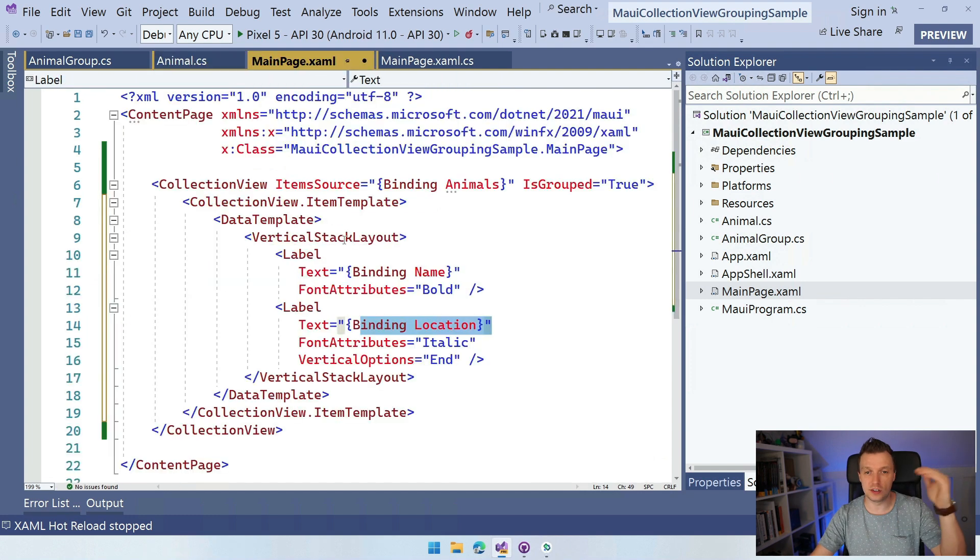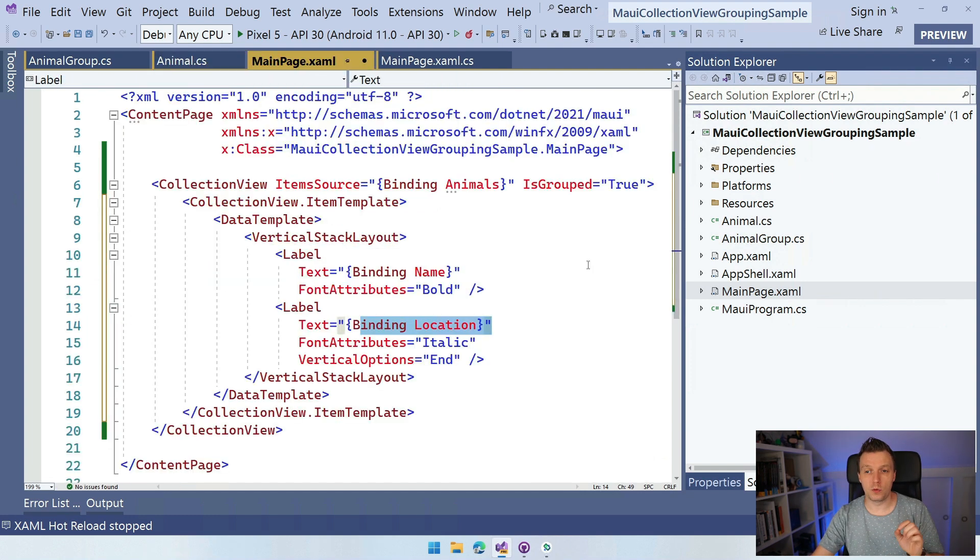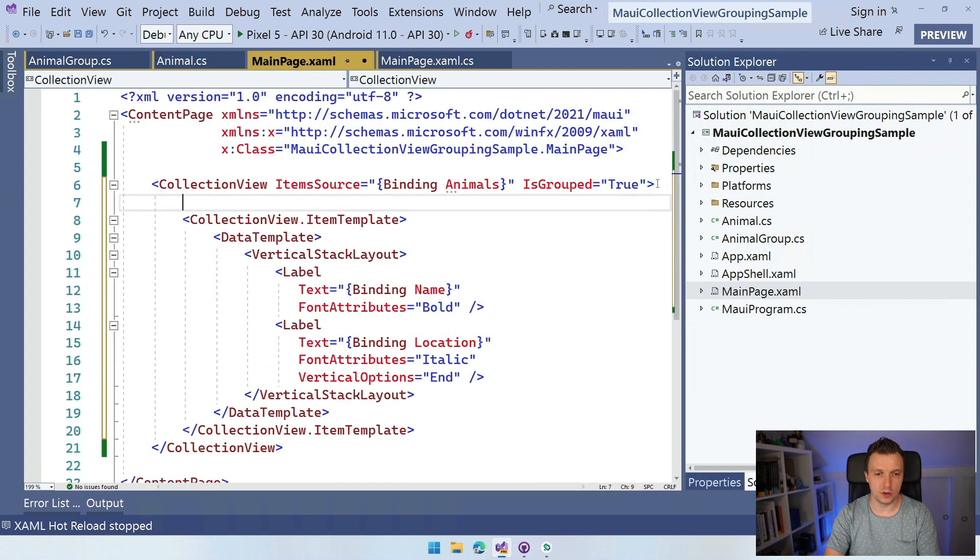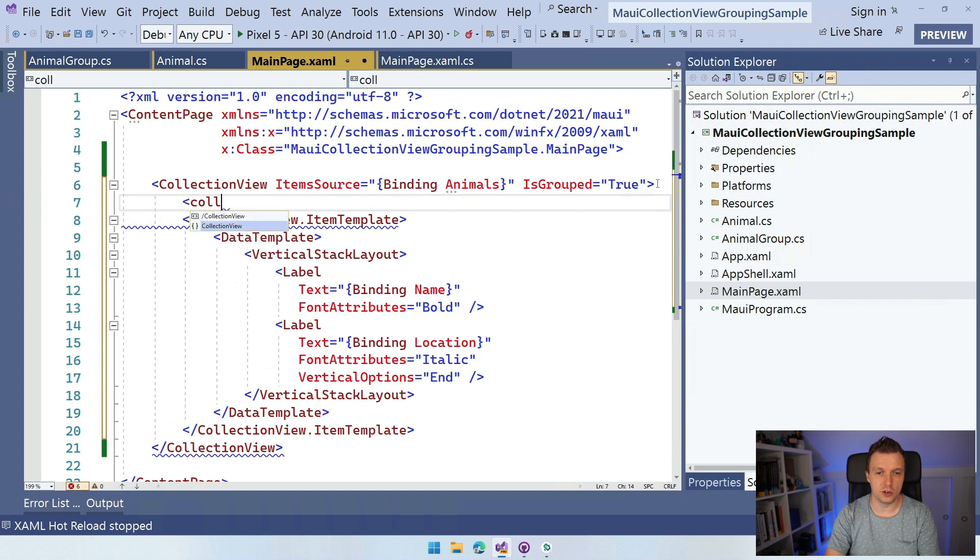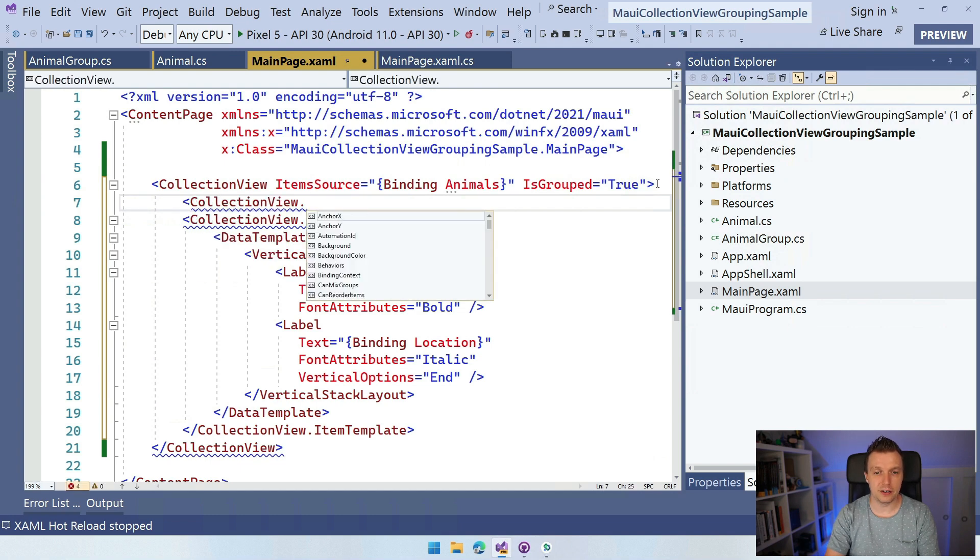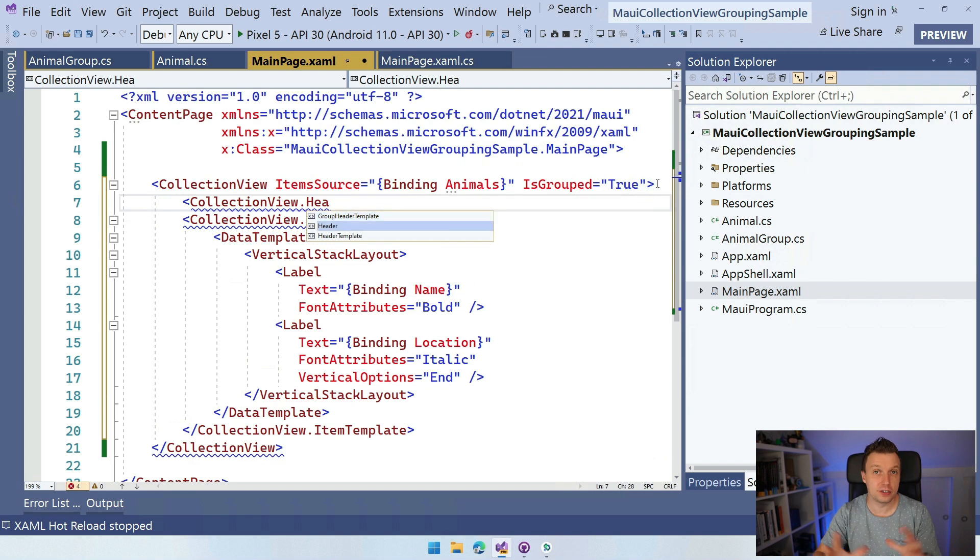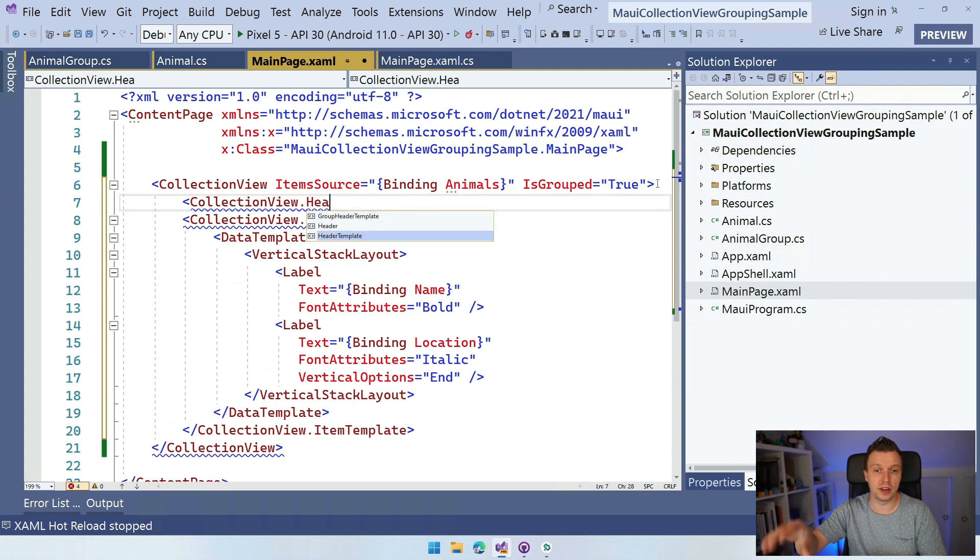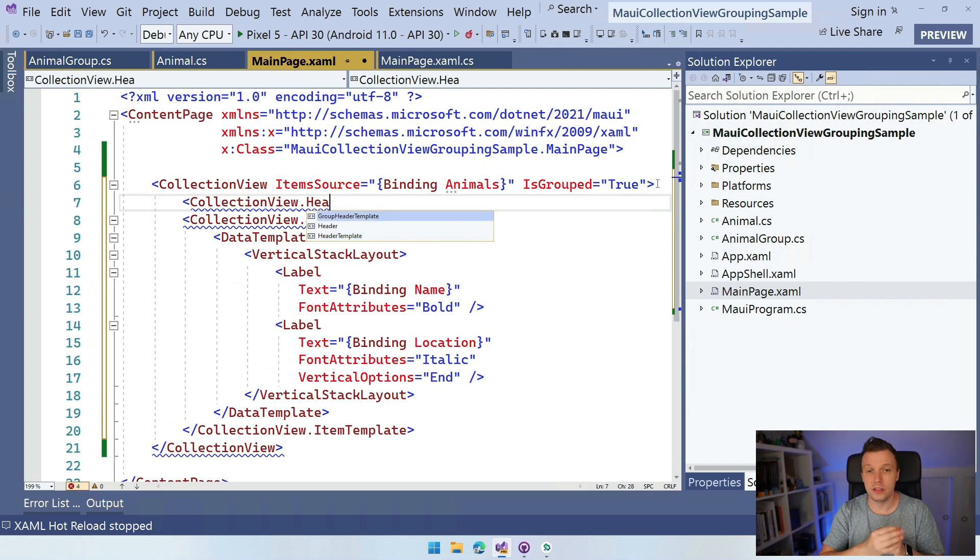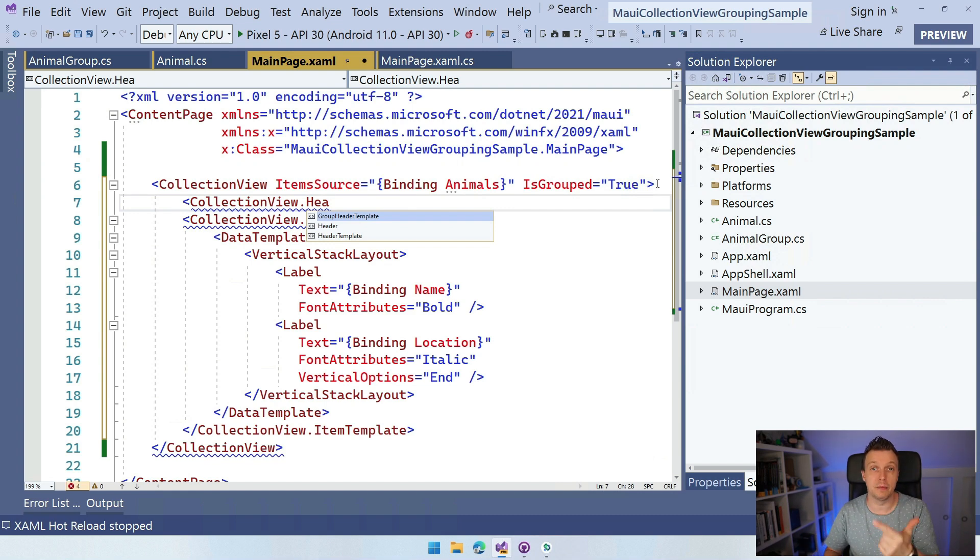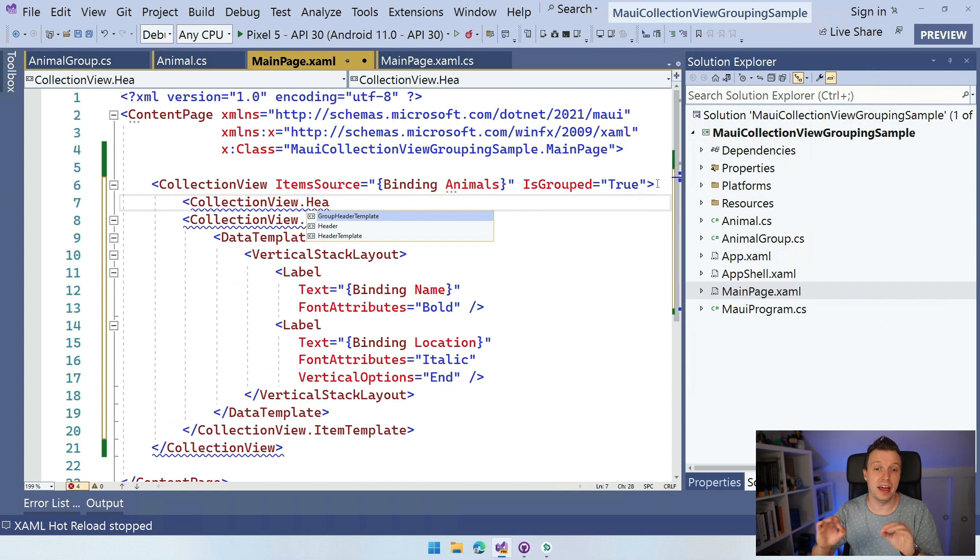And that's the thing that we see here in the animal, right? So the name and the location. So that's the actual animal record that you're going to see. So this has nothing to do with groups. But what we also have here in the collection view is the collection view dot group header template. So you have the header template too, which is the header for all of the collection view. But we also have the group header template and that is the header for just one group. So in our case, the bears and the monkeys. And we can do something special with that. We can style that header.